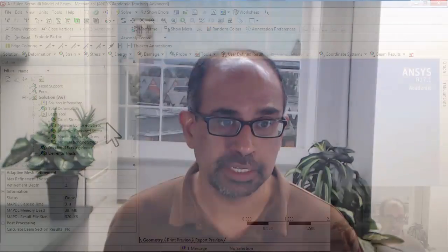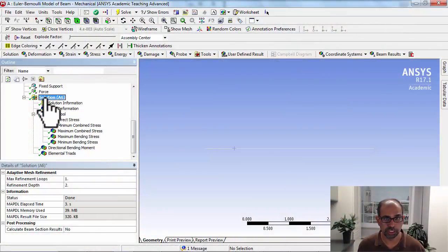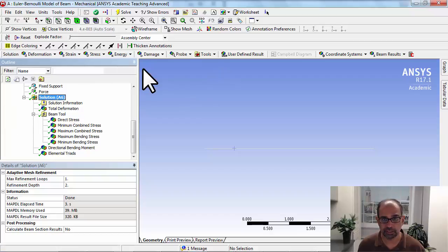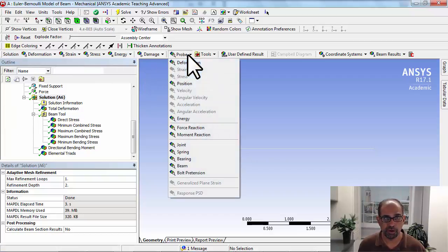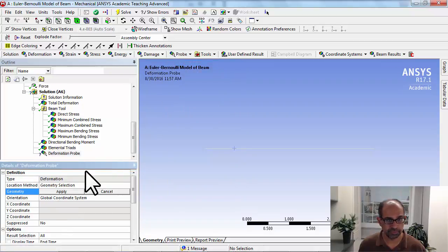Here I'm going to show you how to probe the displacement at particular vertices along the midline. So if I go to solution, if I highlight solution in the tree and say probe, and I'll say deformation, okay?